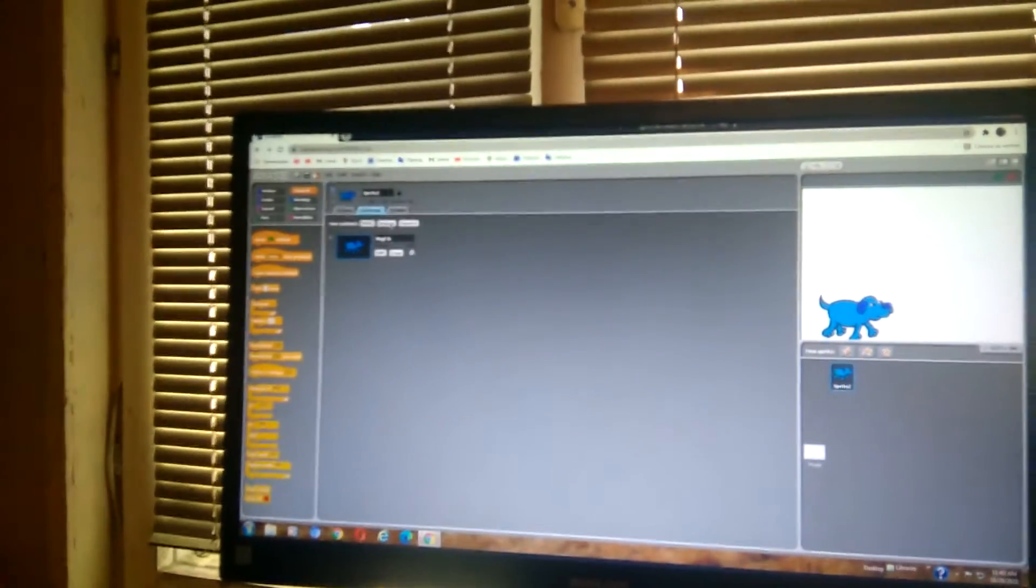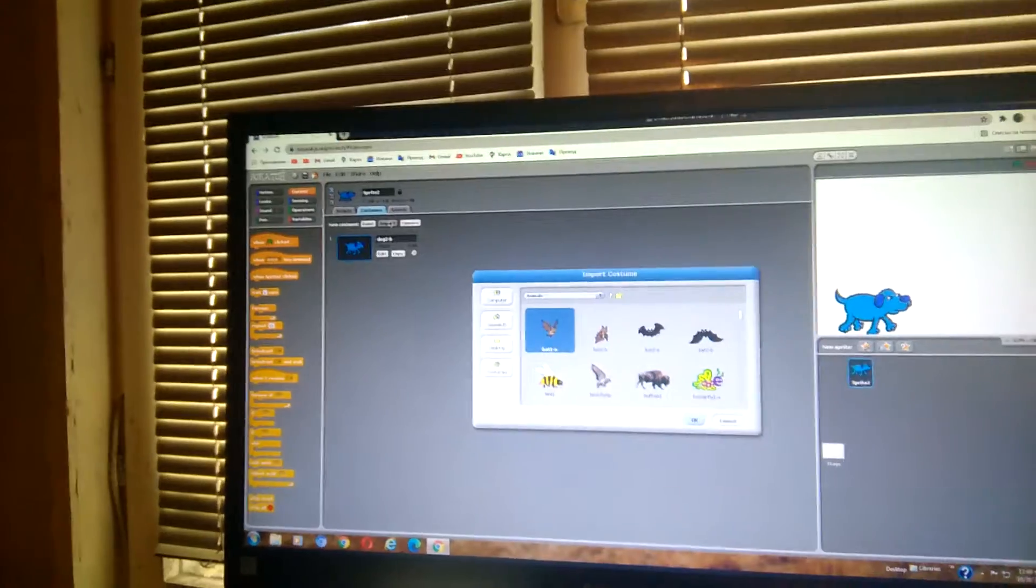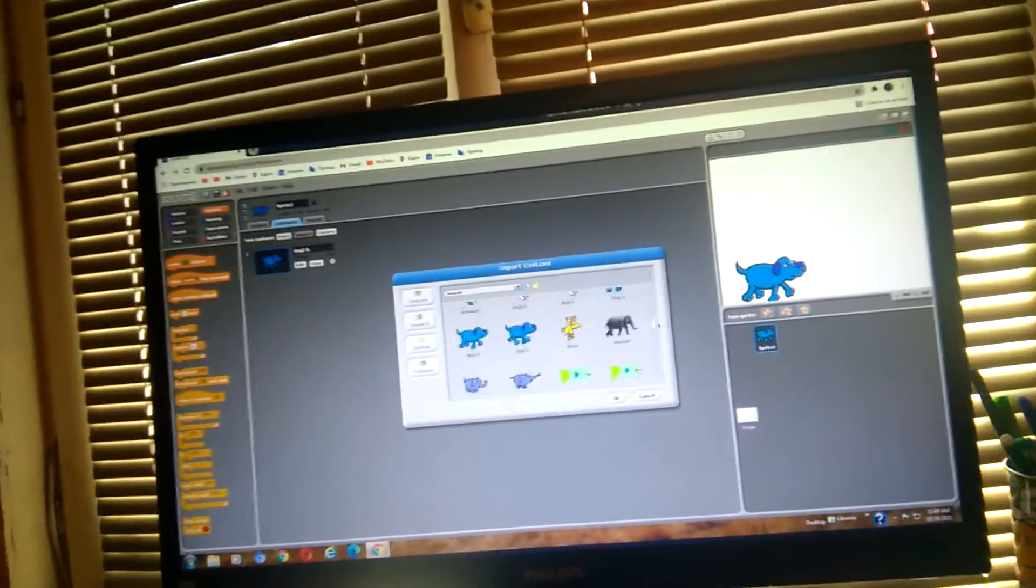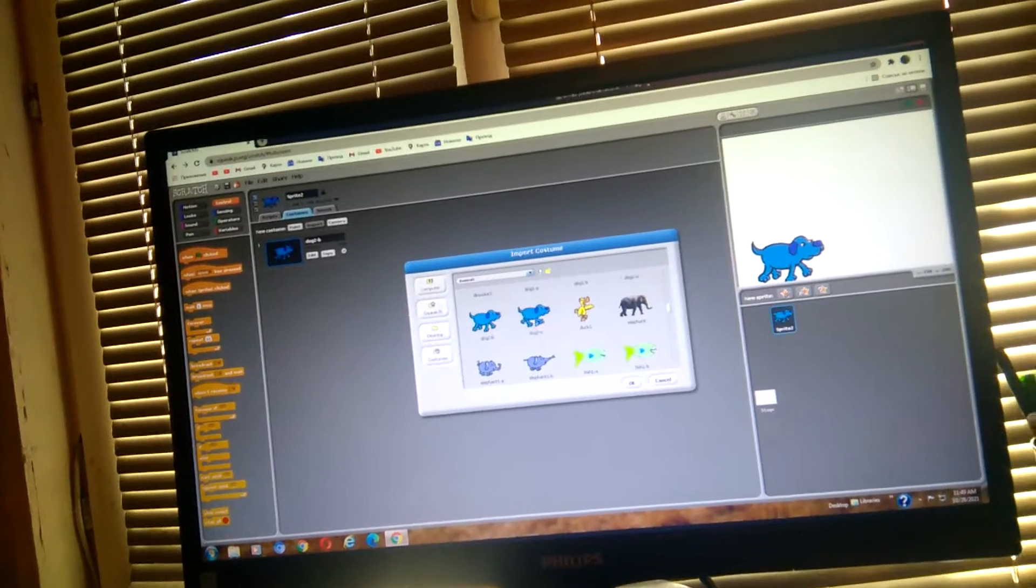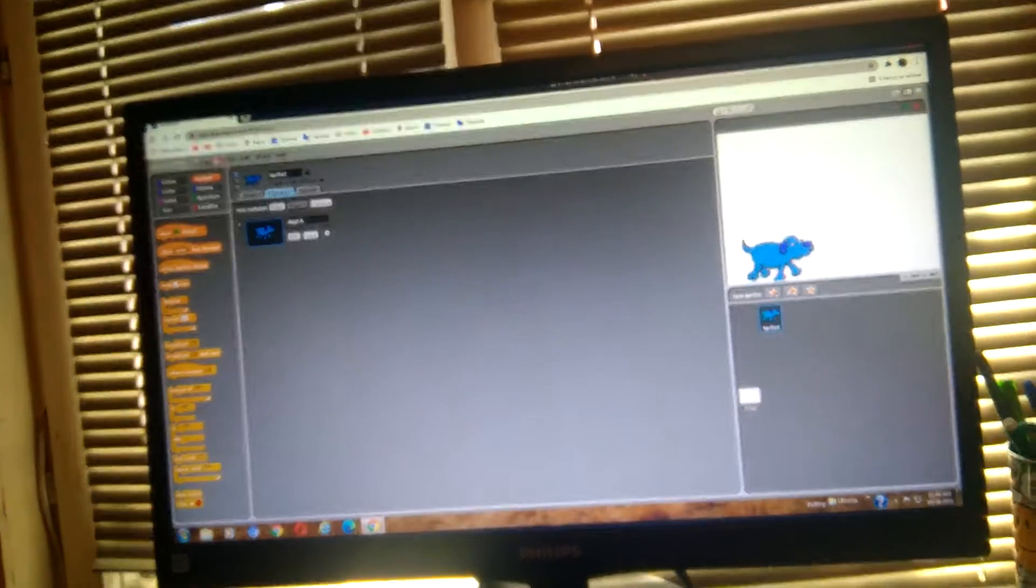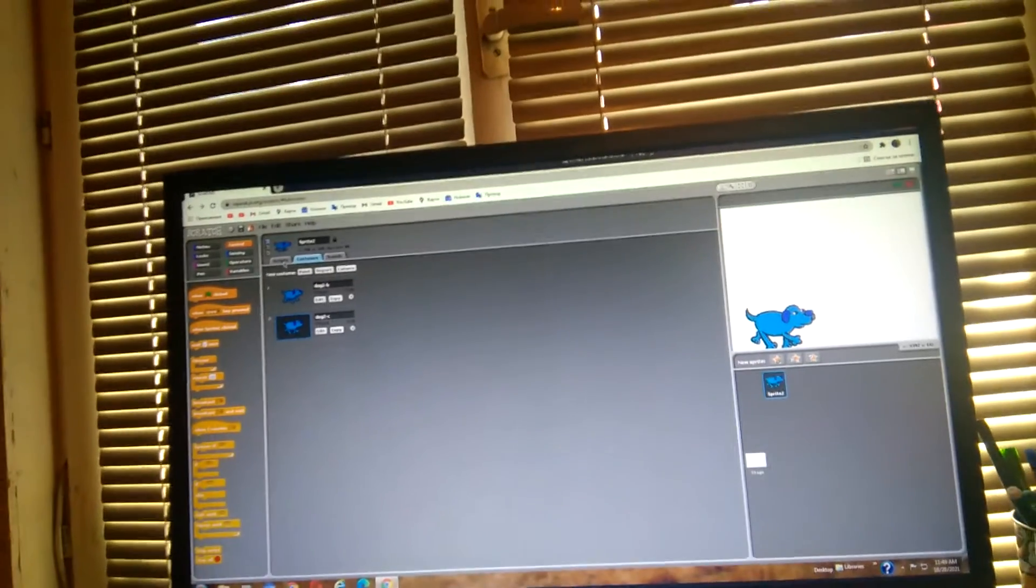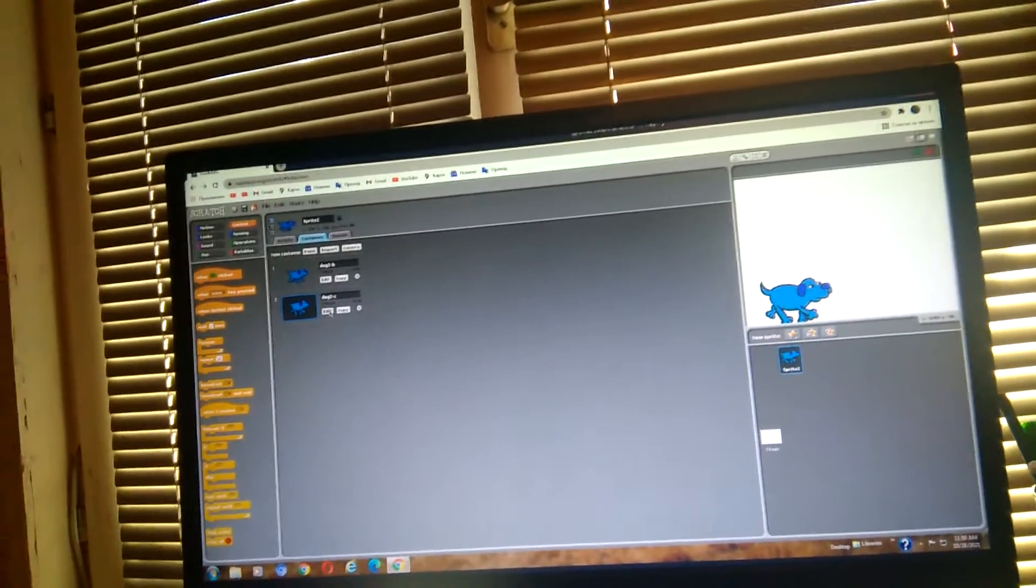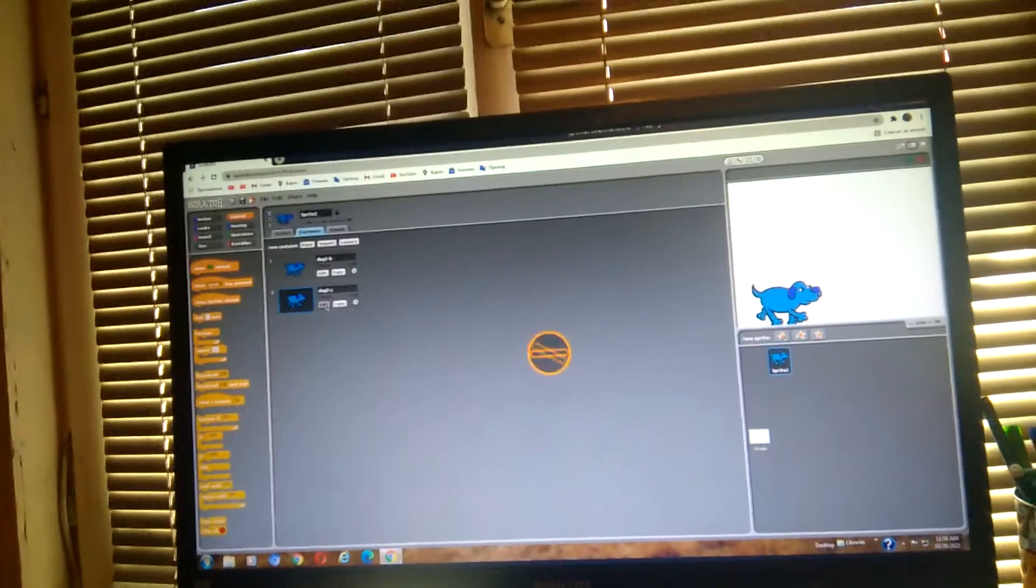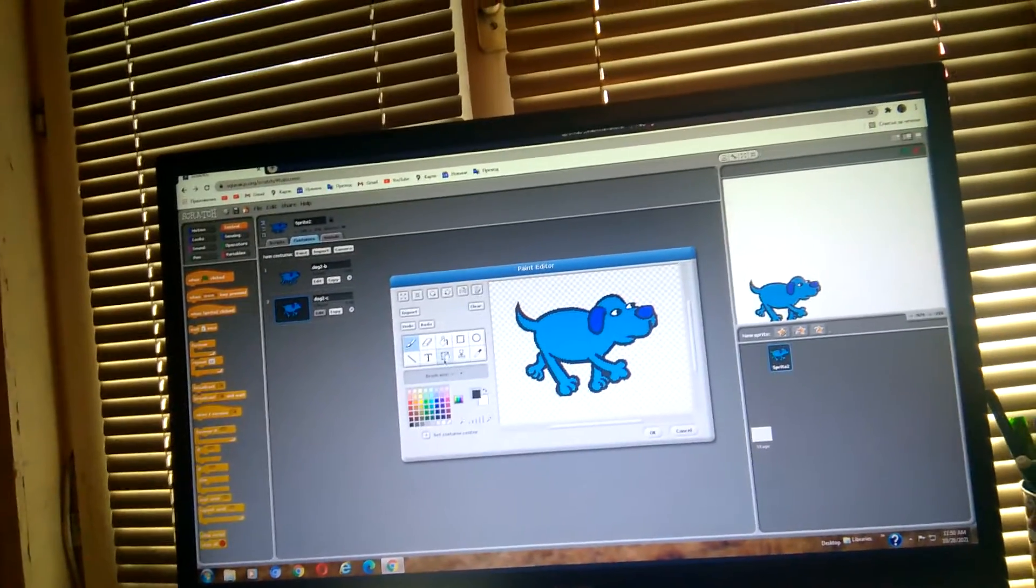We want to change its costumes. Click import and click on dog2 to see. Edit this costume to look like the dog is wagging its tail.